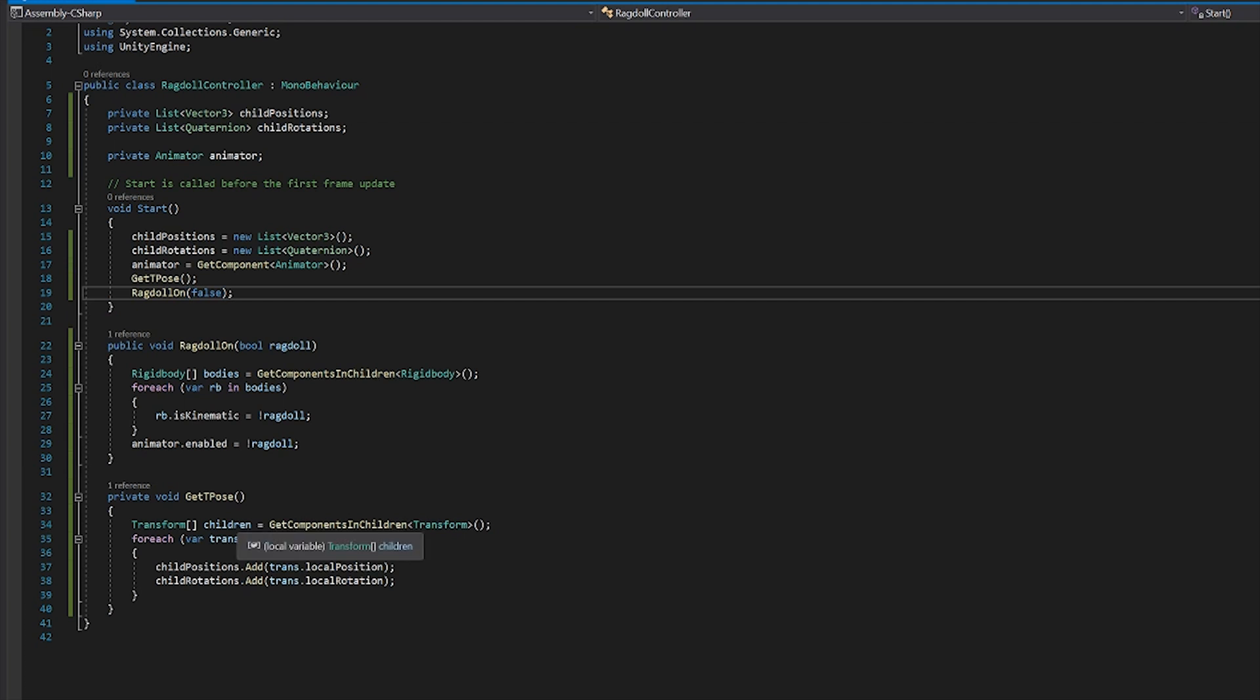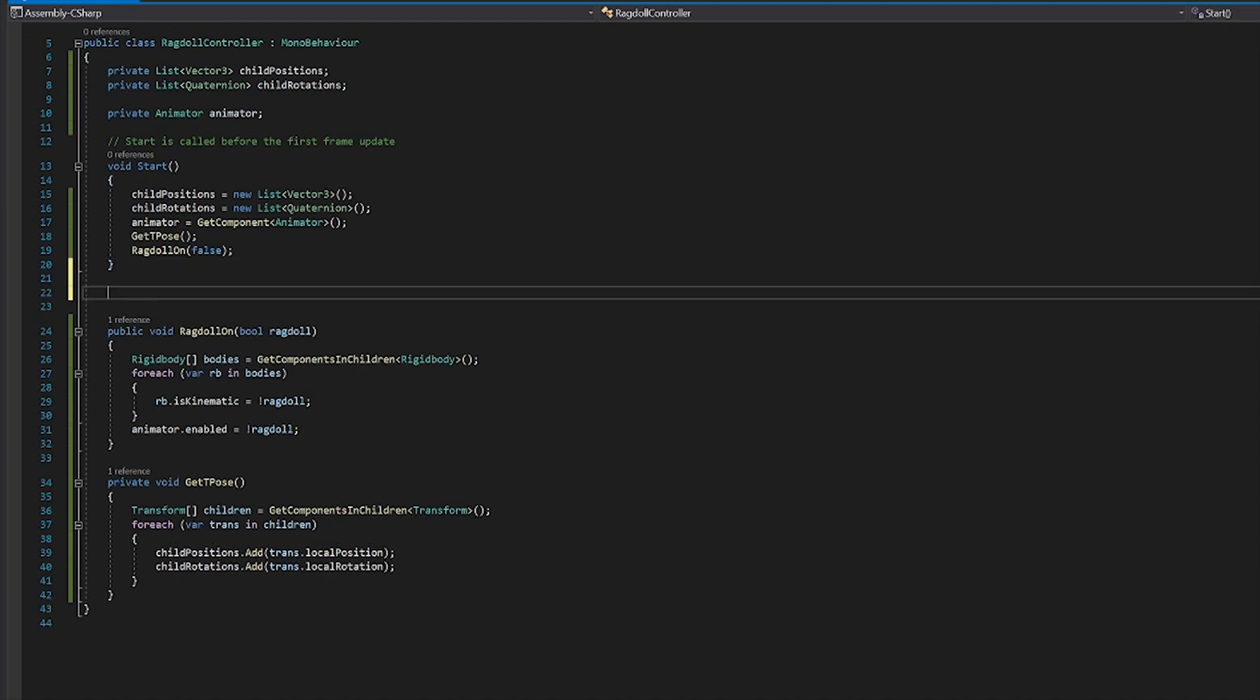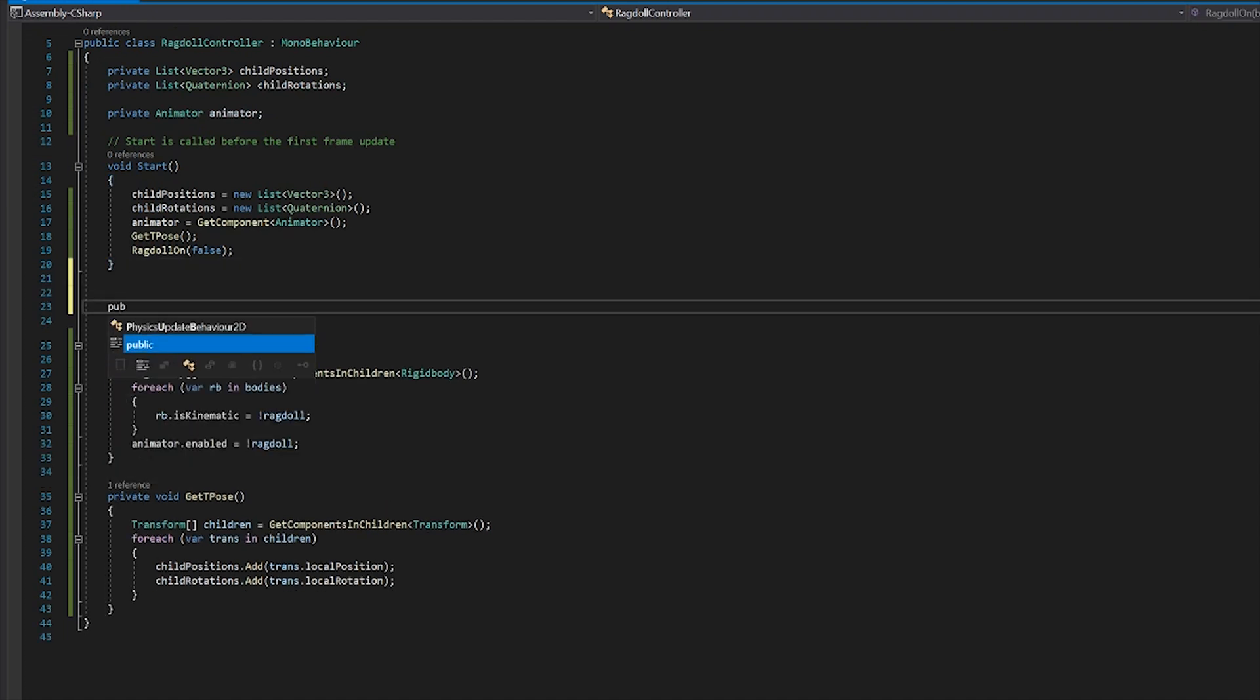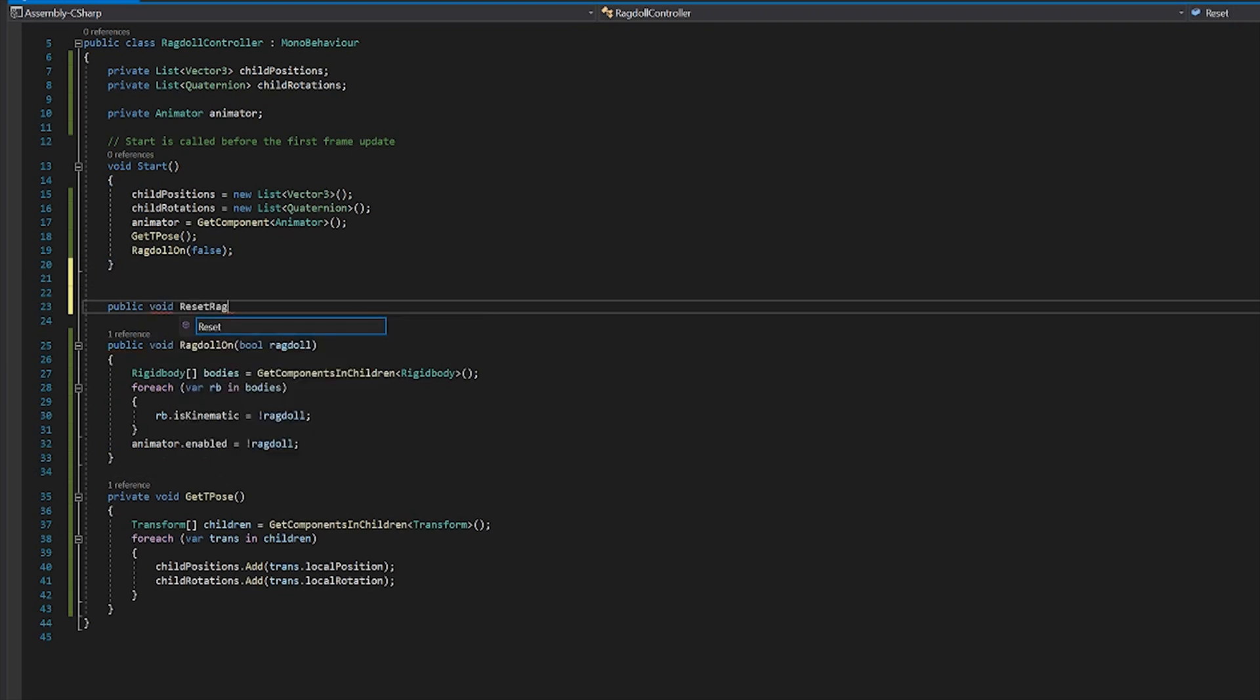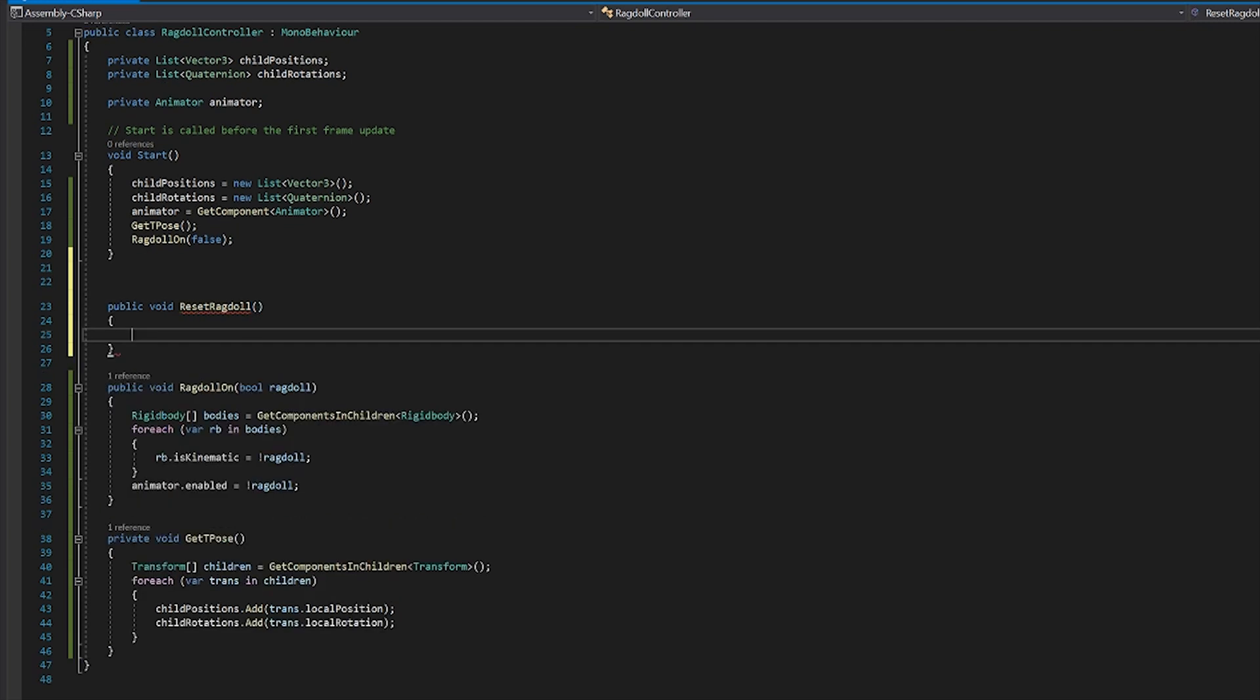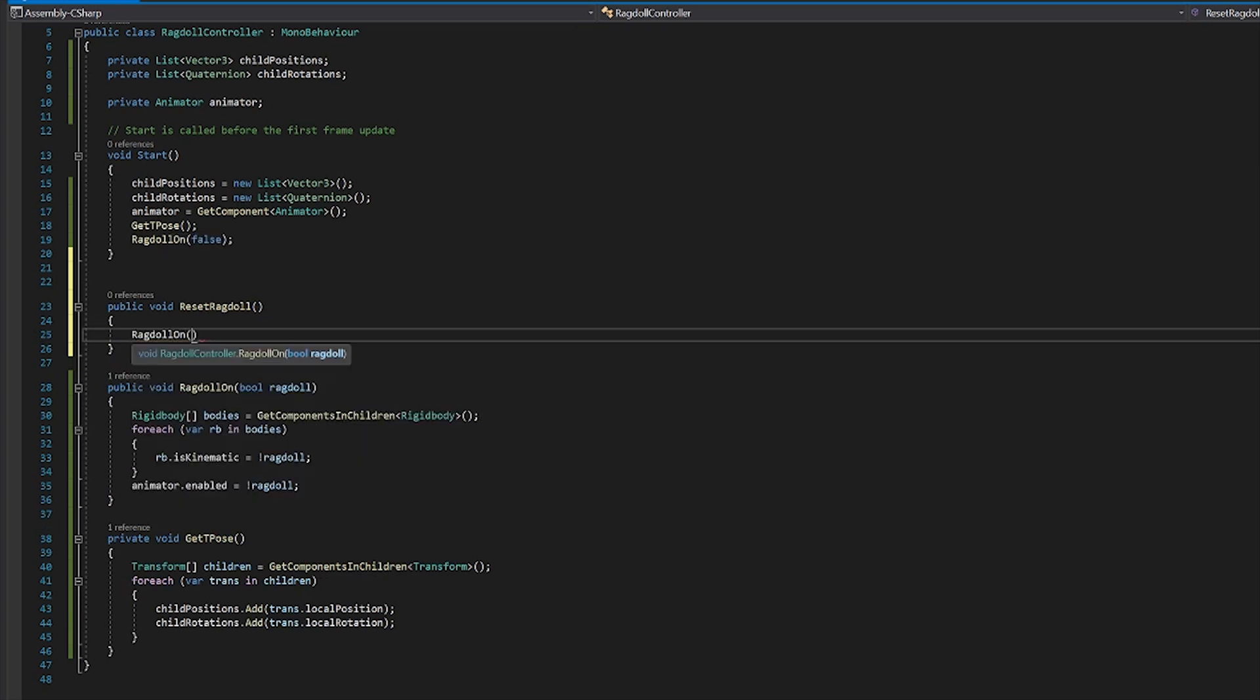Now we're not quite done. The other thing I might want to do is reset the ragdoll. So if I turn the ragdoll on at any point, then try to perhaps load it back into an object pool, for instance, it's going to keep all the velocities and the various transform rotations for after the ragdoll effect. So we want to be able to reset it back to our t-pose if we want to, say, recycle the object. So to do that, we'll create another method and we'll make it public again. So public void, reset ragdoll.